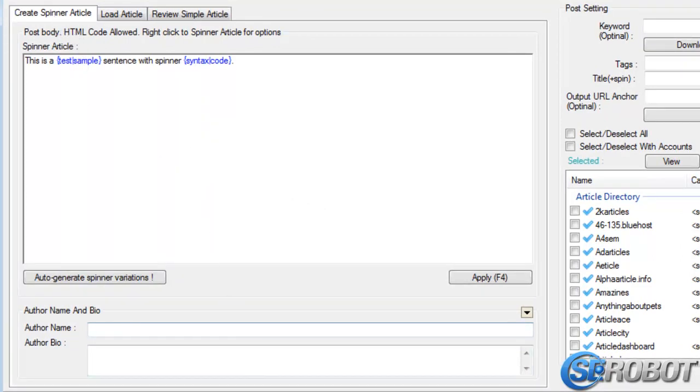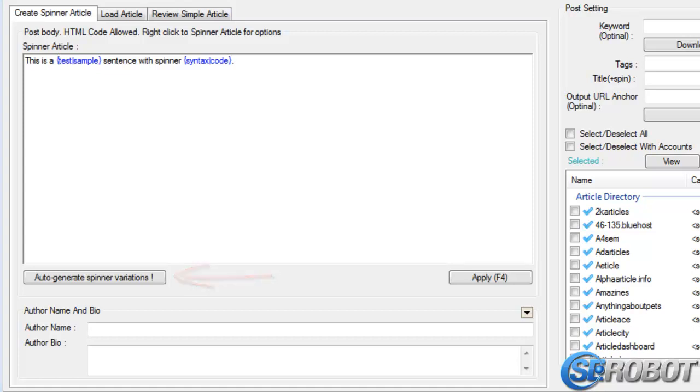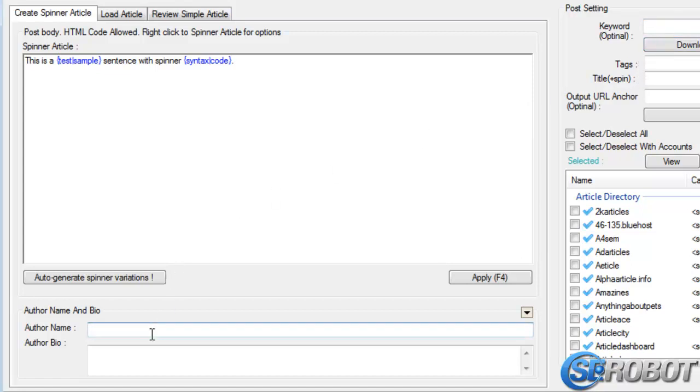It allows us to enter an article and also spin it by clicking the Auto-Generate Spinner Variations button. I'll get to the article in just a second, but first, let me fill in this author name and bio information.